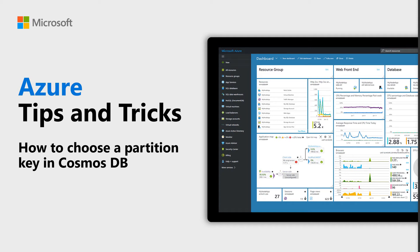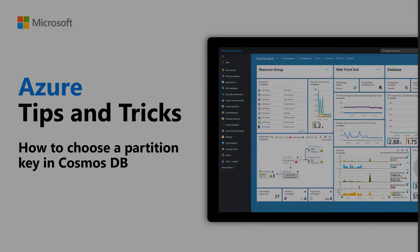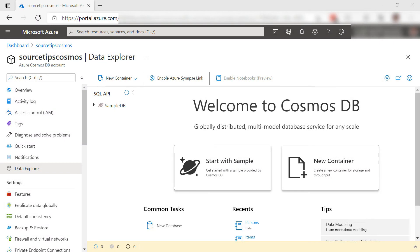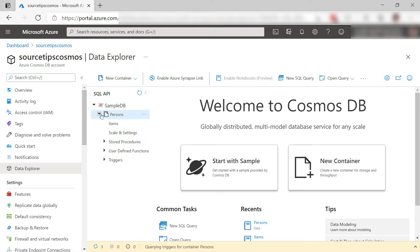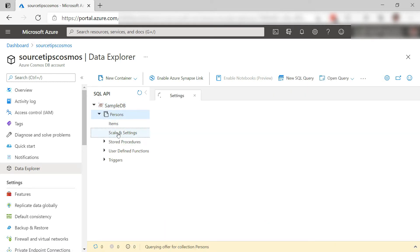Learn how to choose a partition key in Azure Cosmos DB in this episode of Azure Tips and Tricks. To optimize the scalability and performance of Cosmos DB, you need to choose the right partition key for your container.